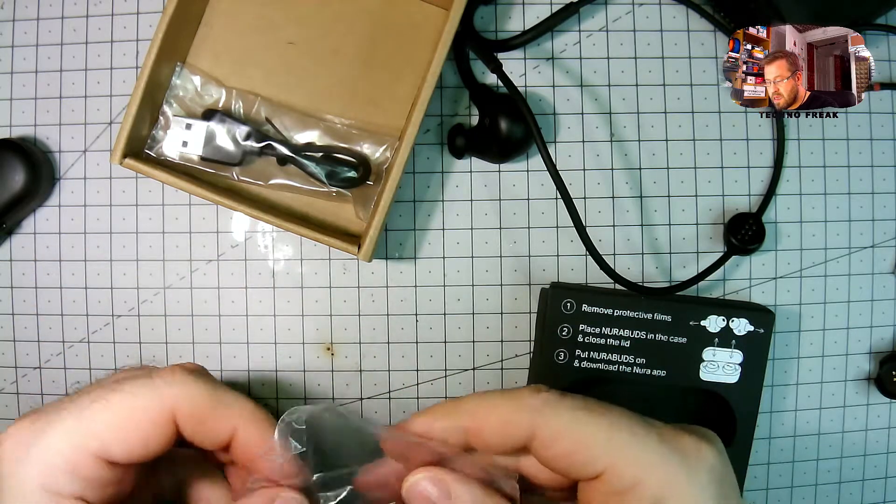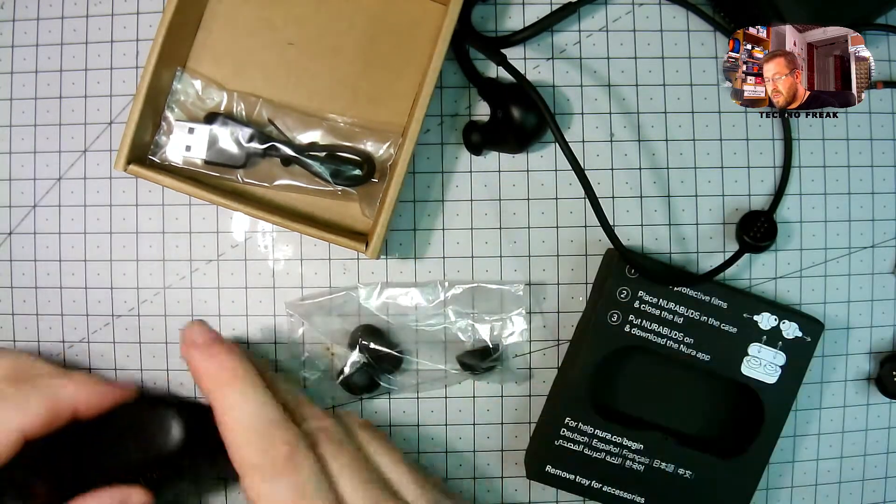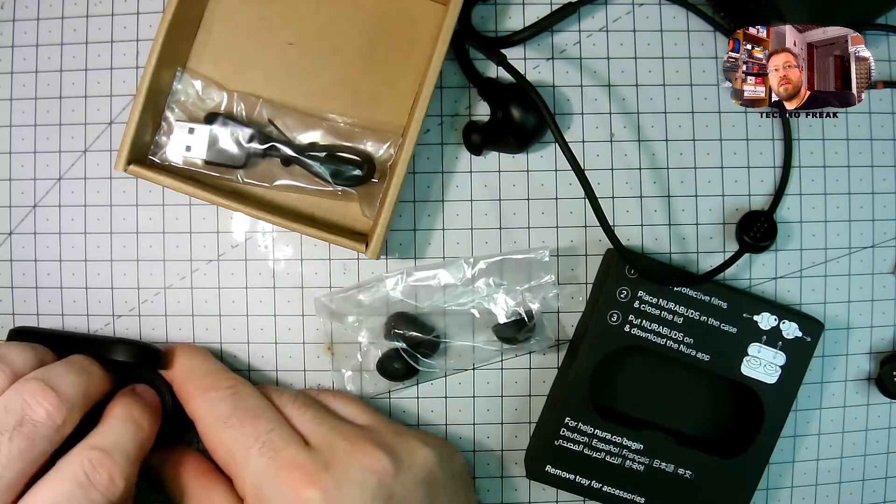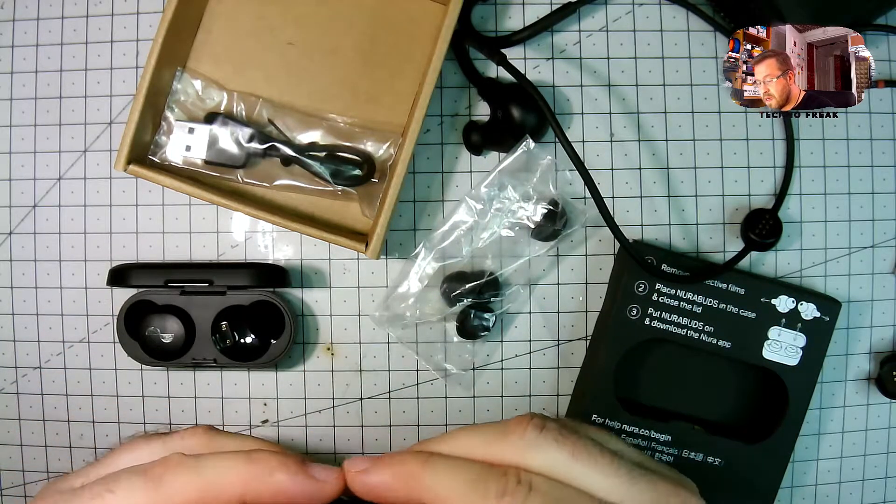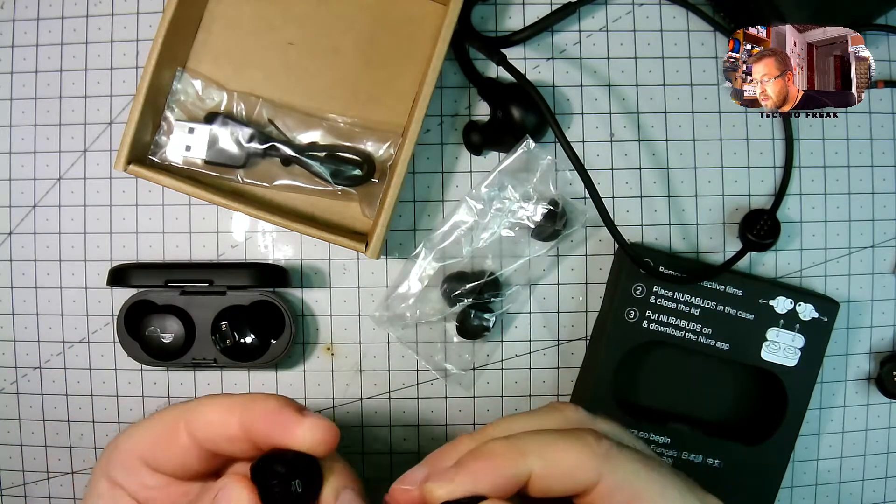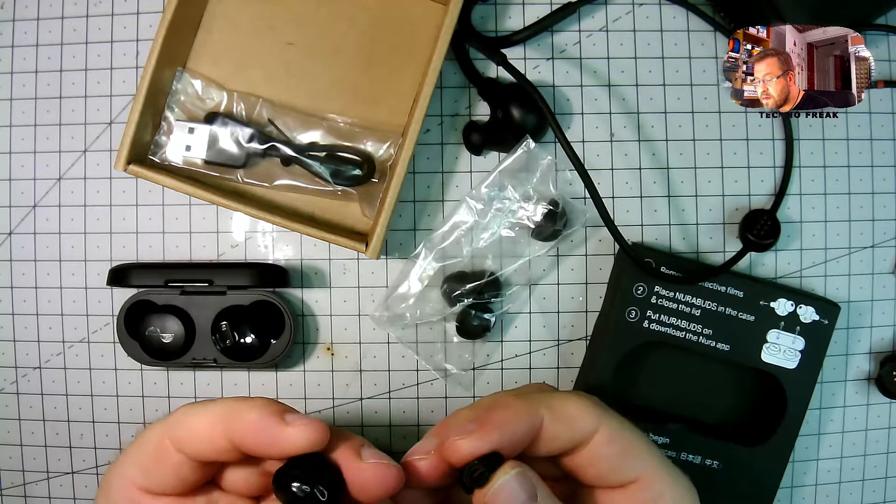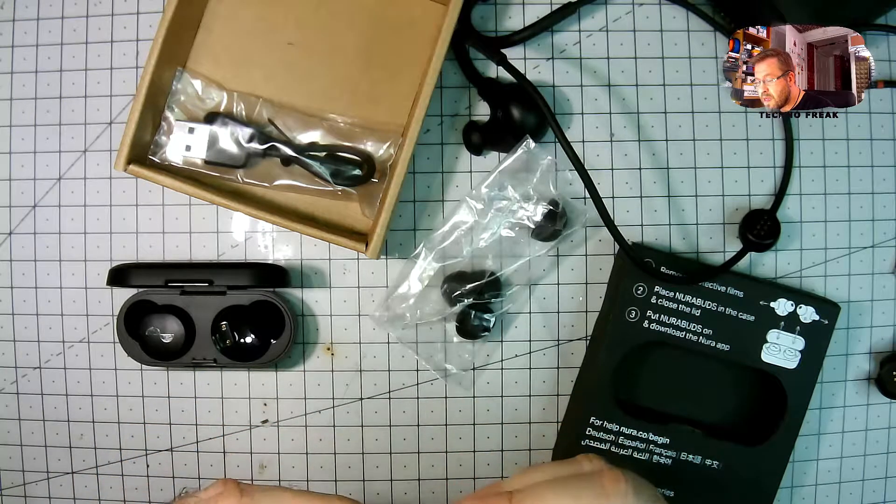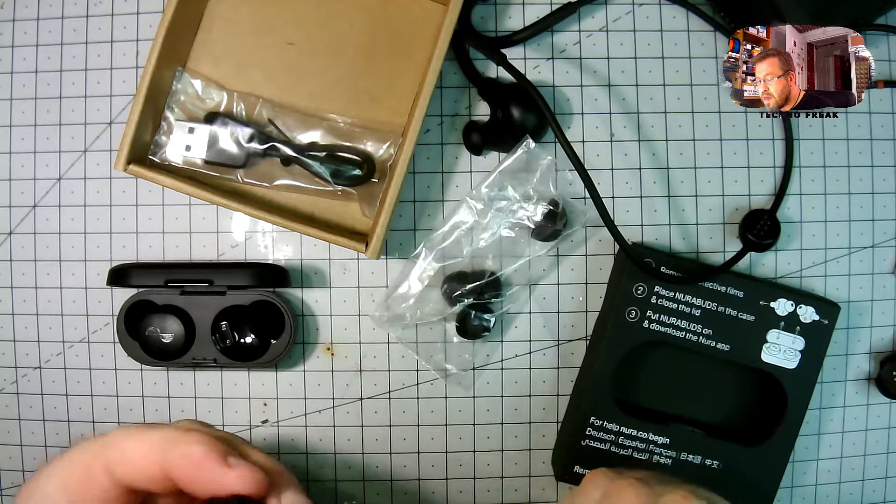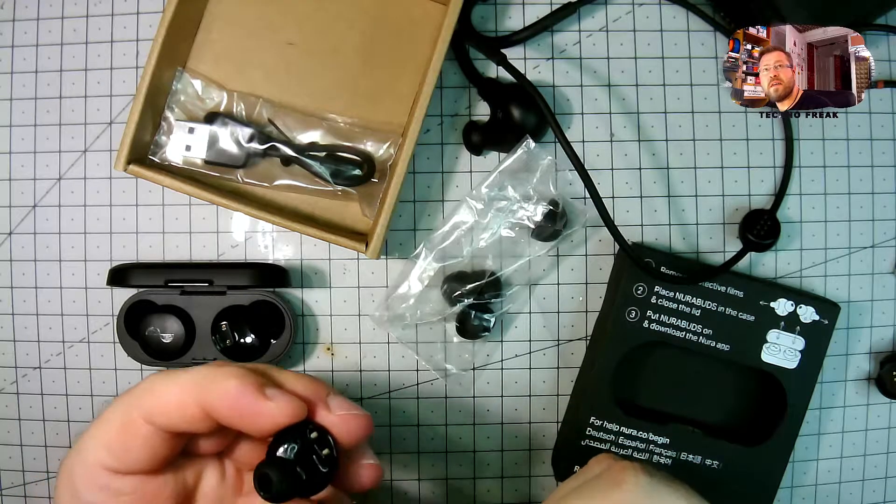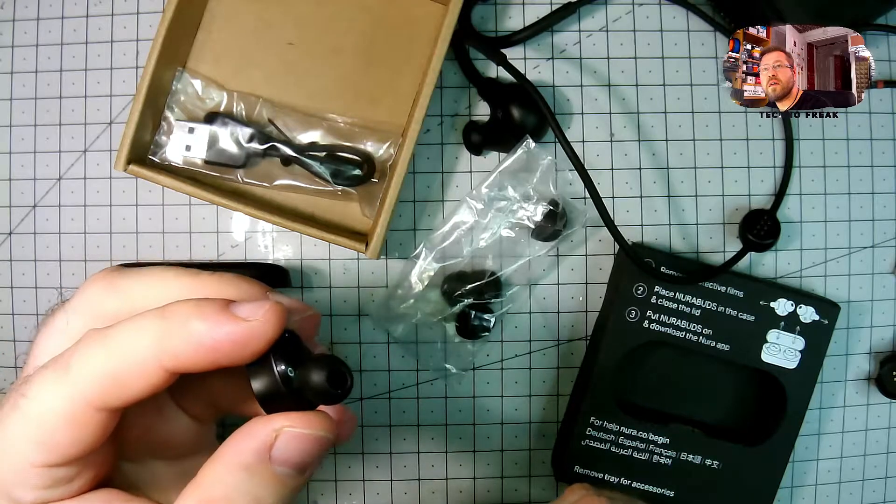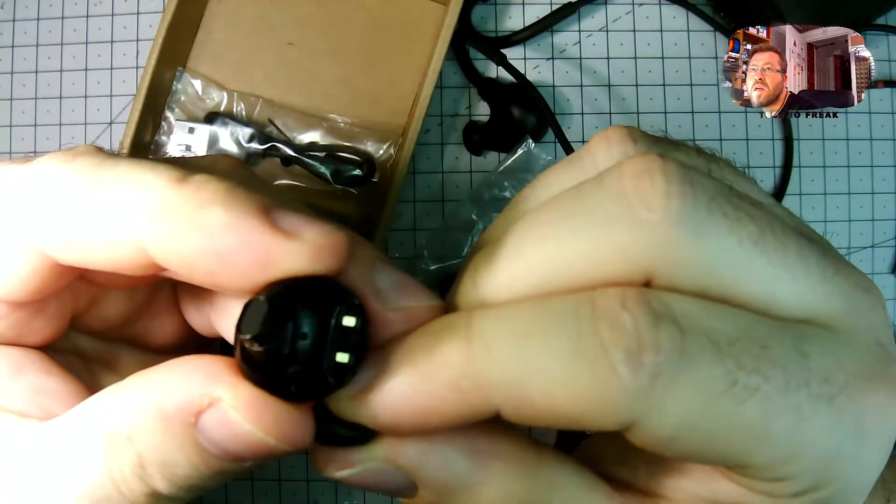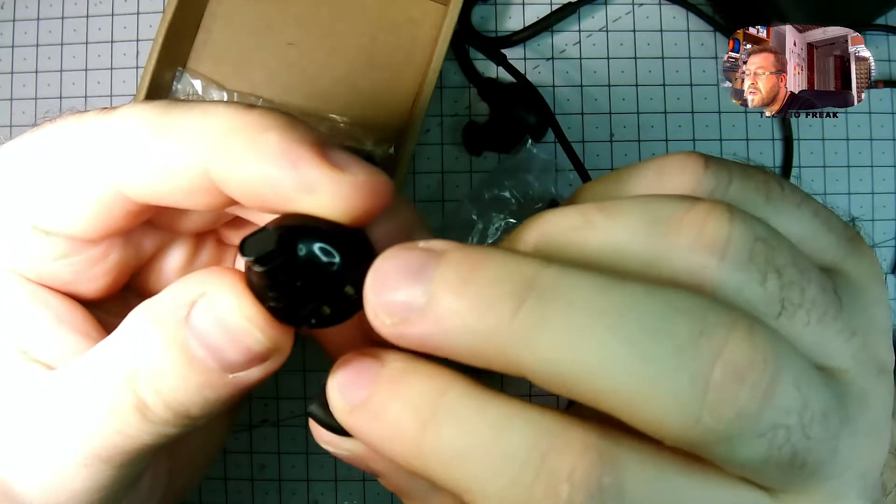You get the three different sizes of the rubber insert. It's really, really easy to change. And it depends on the size which you feel comfortable.